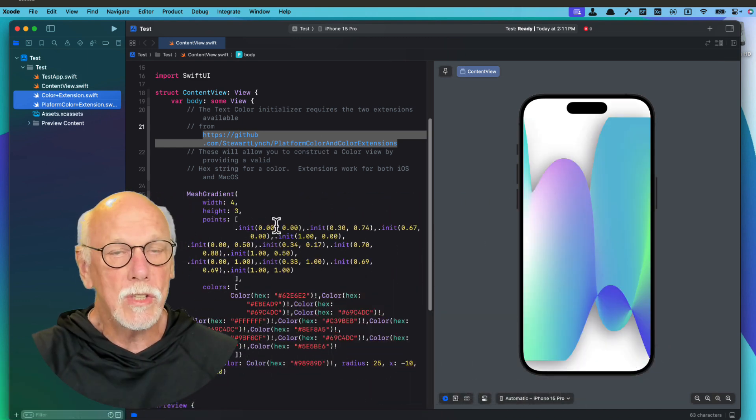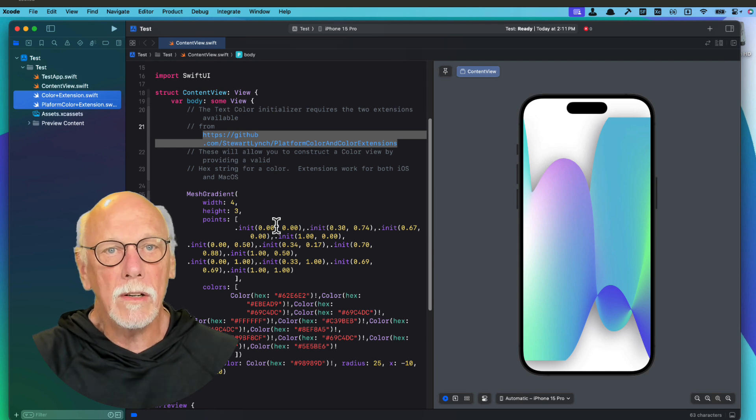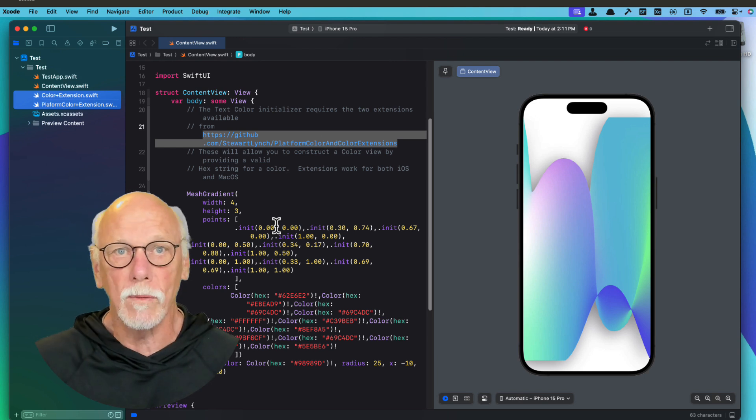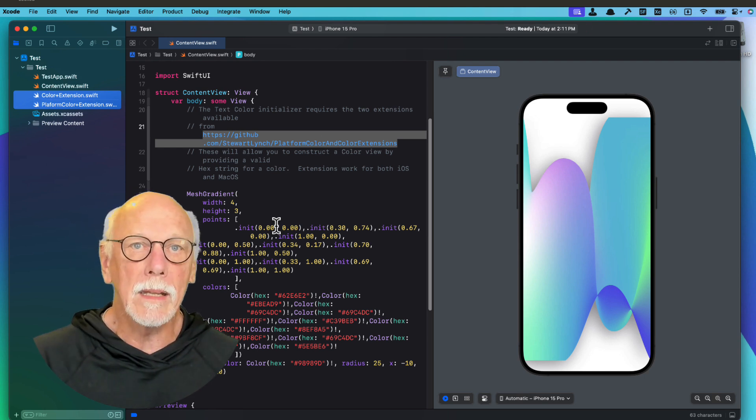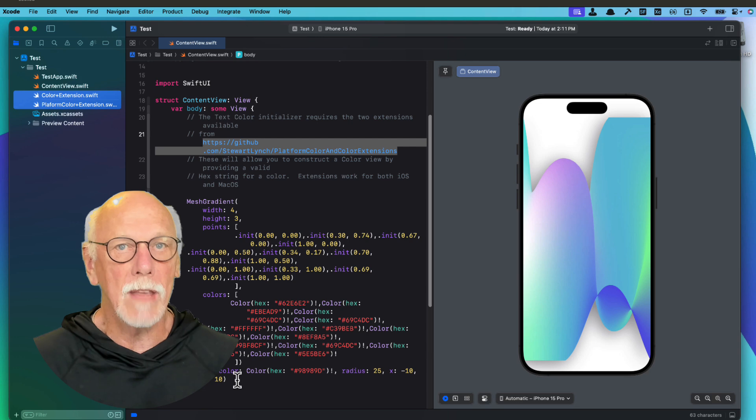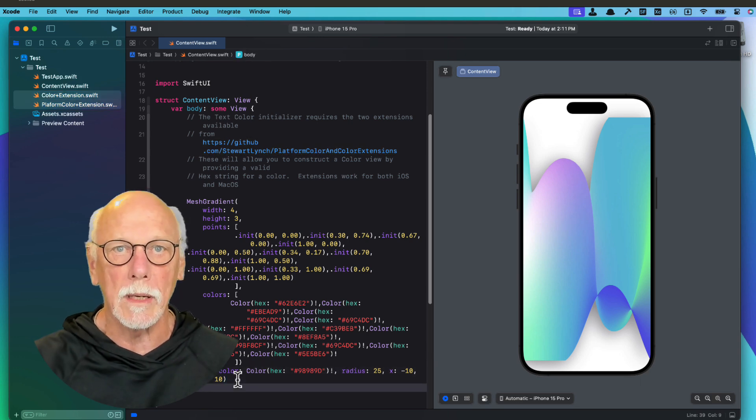And once you do that, your screen here fills with that nice mesh gradient view. And I can add an ignore safe area here to have it expand to the whole screen.